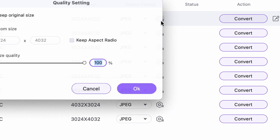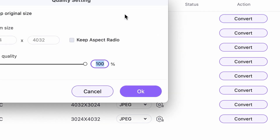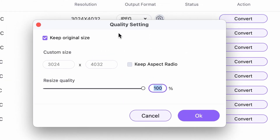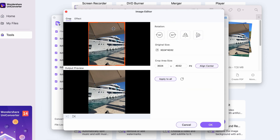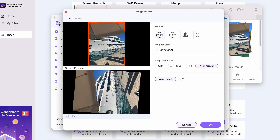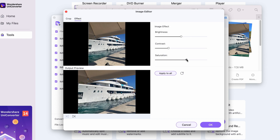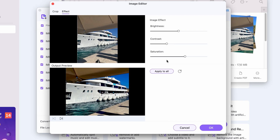With the settings icon here, you can define attributes like custom size and resize quality. If you move your cursor next to the converter button, you'll find editing options like cropping the image, rotating, changing the colors, and so on. You can apply these settings to all images.